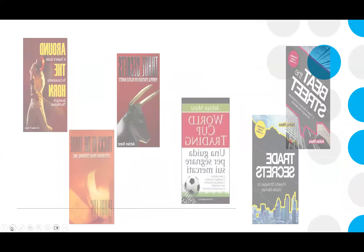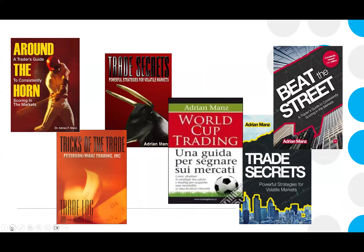Everything boils down to the book in the top left corner there — 'Around the Horn.' I wrote that in 2001. There are nine strategies in that book that form the basis of what we do. It's all about market cyclicality — price tends to move predictably and moves in cycles. That book is about capturing those cycles. We trade intraday; we are full-time day traders.